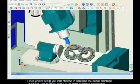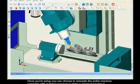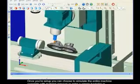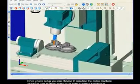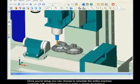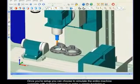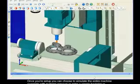Once you're set up, you can choose to simulate the entire machine complete with material removal or enter a simple backplot or verify mode.